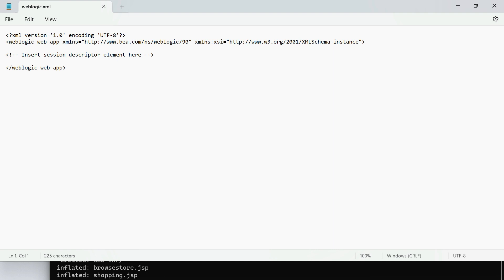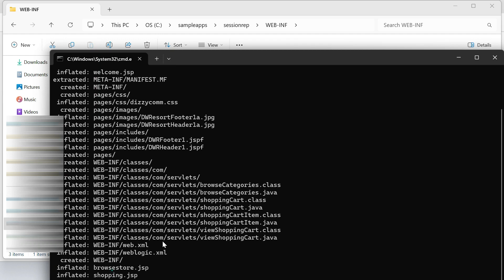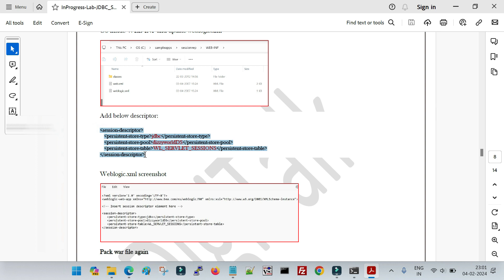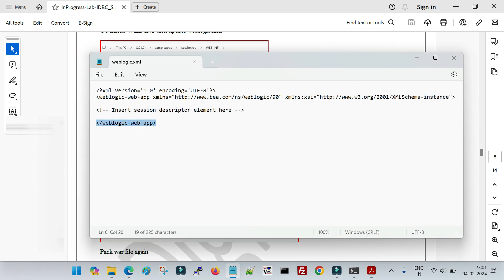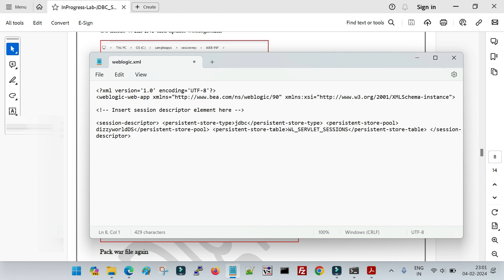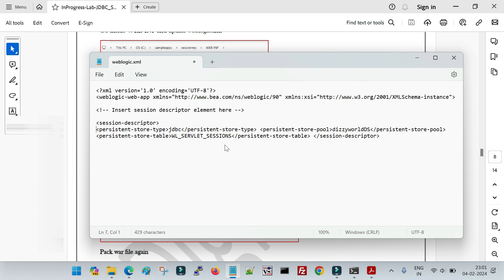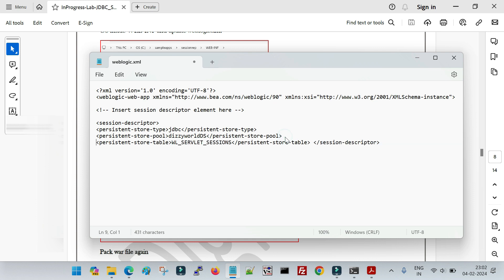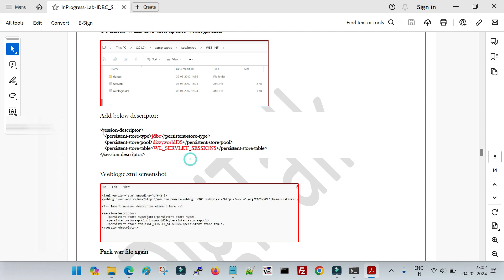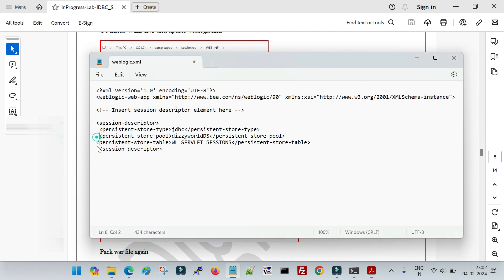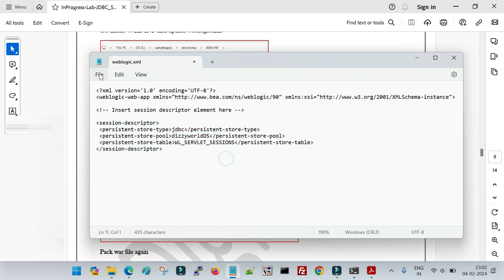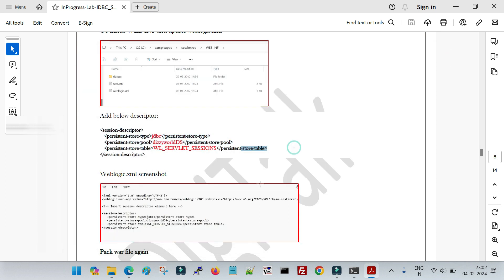In weblogic.xml I need to add a session-descriptor element. I copy the required snippet from the document and add it to the file. The configuration includes: persistent-store-type set to jdbc, store-pool-name set to the JNDI name of the data source ('digitworldds'), and the table name set to wl_servlet_sessions — the table we created in the database. I format the XML properly with correct indentation and save the file.